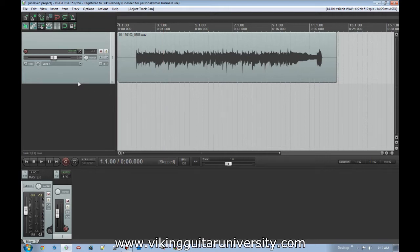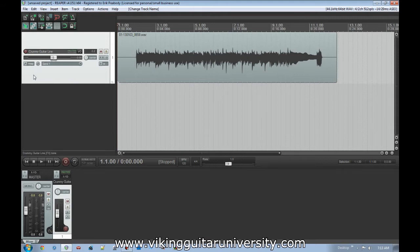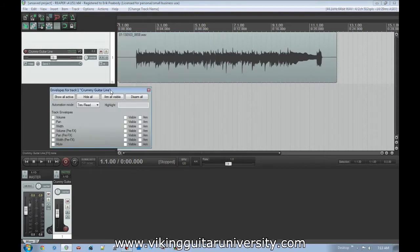The first thing we're going to use to look at this is volume. We should name our track here — we're going to name this 'crummy guitar line' because that is an accurate description of what it is. We're going to click this little button here that says Trim and if you hover over it, it shows Track Envelopes Automation and then it says automation mode is Trim Read. The Trim Read thing is something we'll get into in a moment, but let's open this up and you're going to see a few different things here. We've got buttons for Show All Active and Hide All Active, Arm All Visible and Disarm All. These are important because as we start doing this we might have envelopes going for a whole bunch of different things.